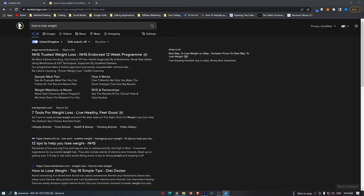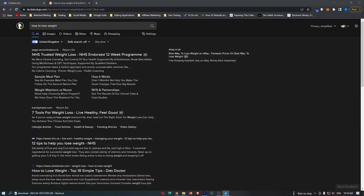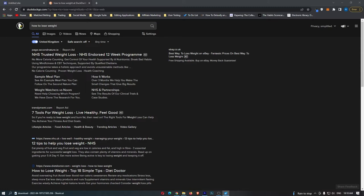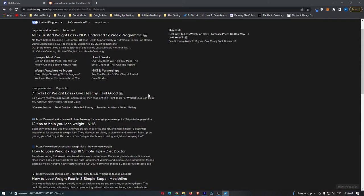Step one, you need to come over to Google and search for articles that teach people how to lose weight. You can search for keywords like how to lose weight, how to lose weight fast, how to lose weight naturally, or how to lose weight overnight. Once you have chosen your keyword, just click enter. Then you are just going to look through Google and find an article that teaches people how to lose weight. For example, this one by dietdoctor.com, how to lose weight, top 18 simple tips.